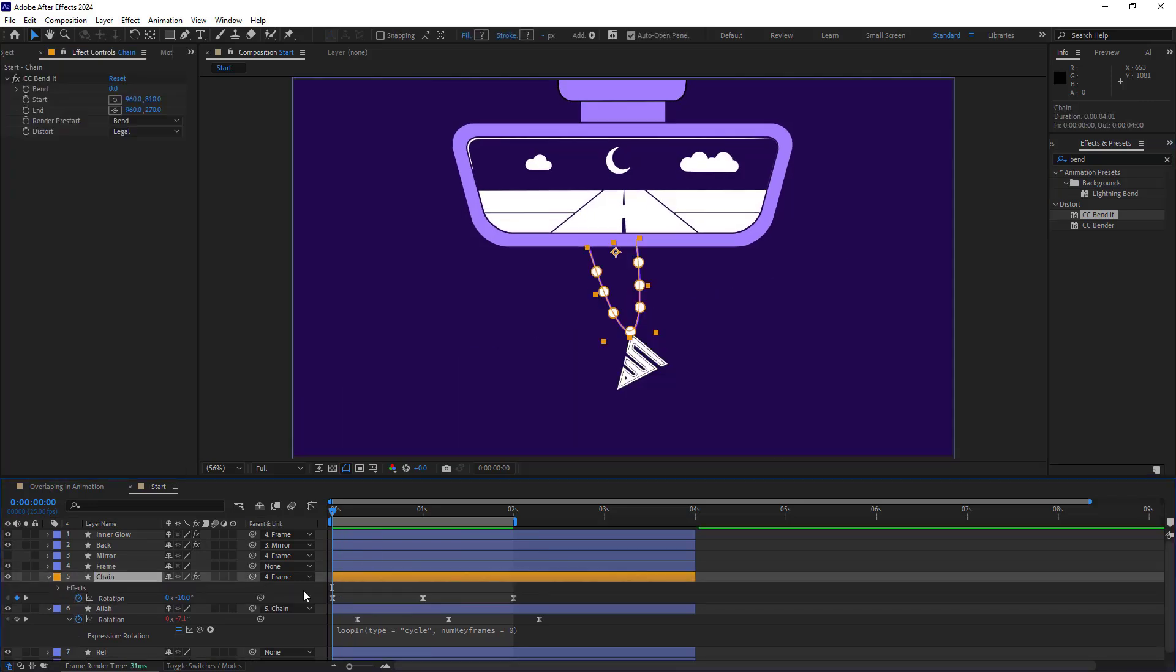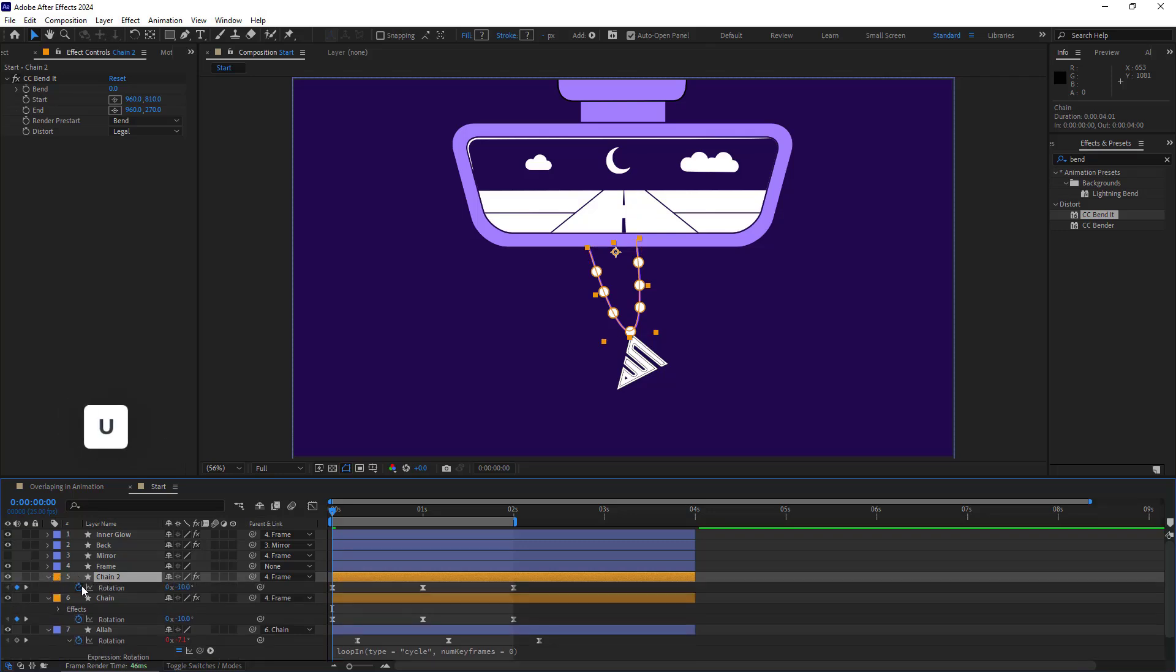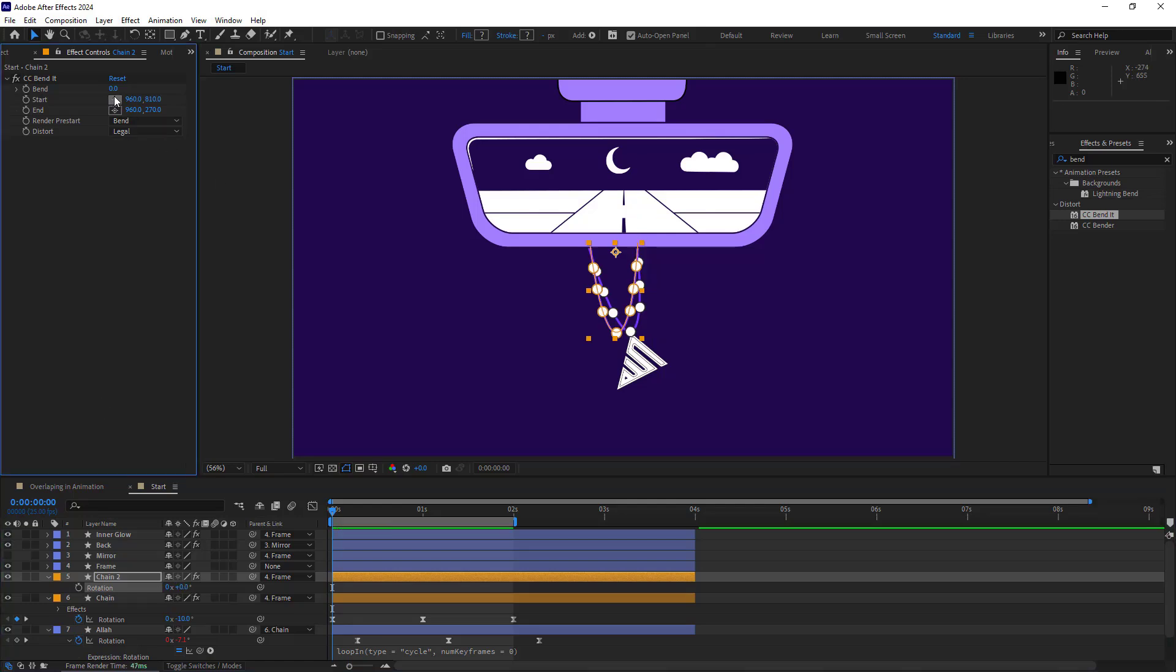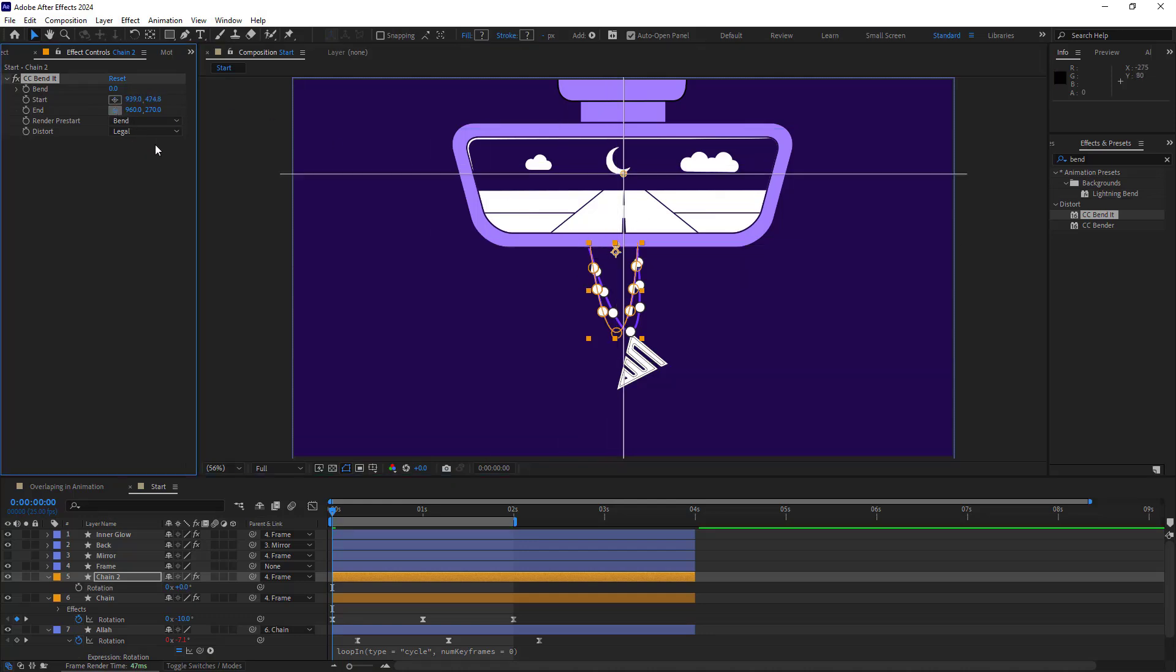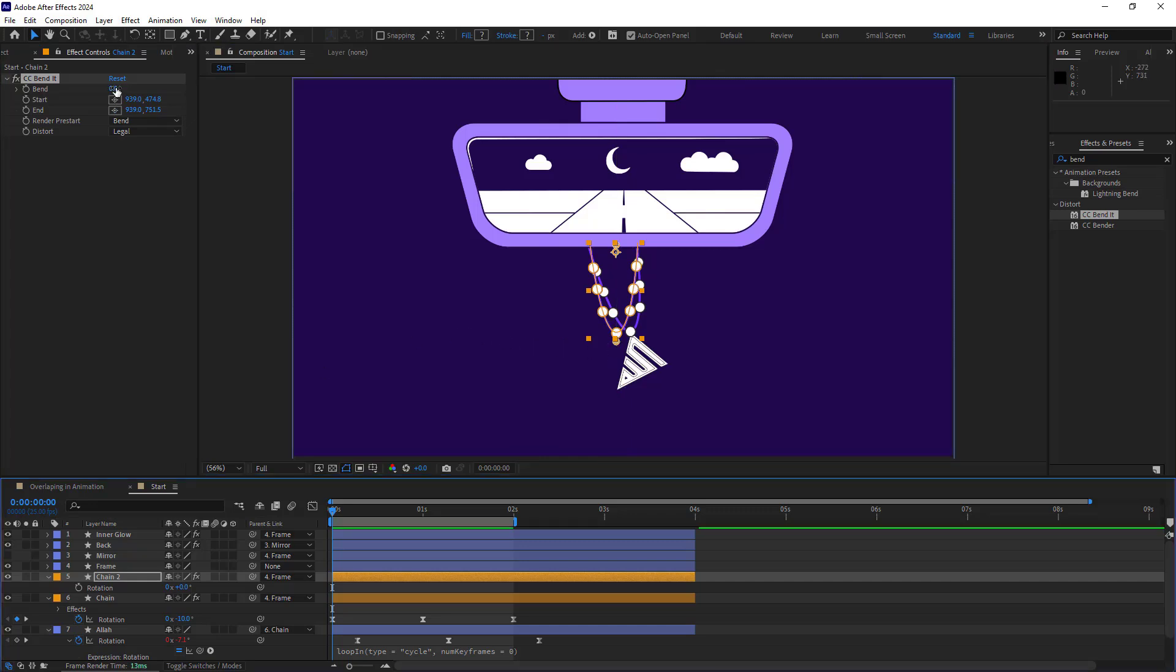Once I added the Bend effect to it, I duplicate the chain layer. I hit U so I can see the keyframes. Delete the rotation keyframes and set the rotation to 0. Then I set the Start and End values. I set the Start here. And the End over here. Now let's see how it works.